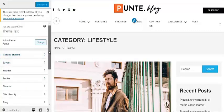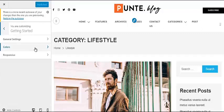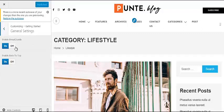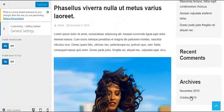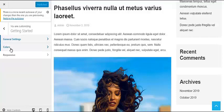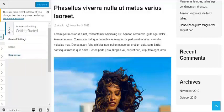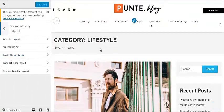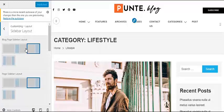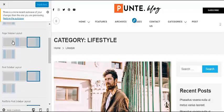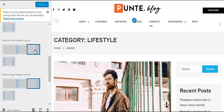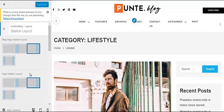There are lots of customizing options available. From General Settings you can change settings such as whether to show the breadcrumb or not, and whether to enable or disable the Back to Top button. You can change the color of the Back to Top button and choose whether to make it responsive or not. You can also change the layout of your website and choose the sidebar layout — whether you want no sidebar, right sidebar, left sidebar, or double sidebar. This applies to the page sidebar layout, the post sidebar layout, the portfolio sidebar layout, and the archive page sidebar layout.